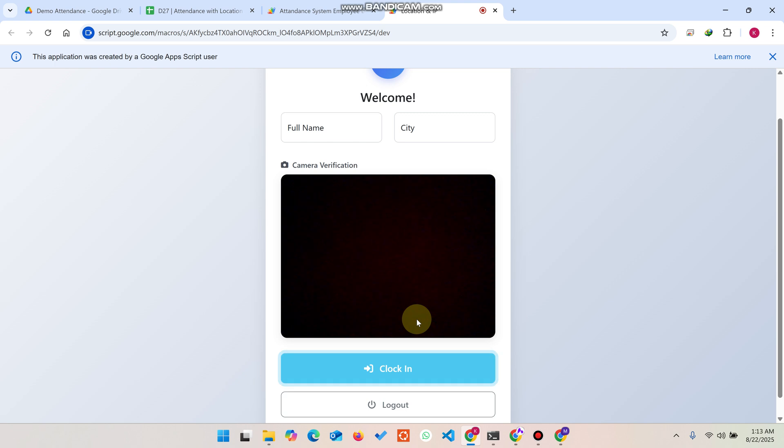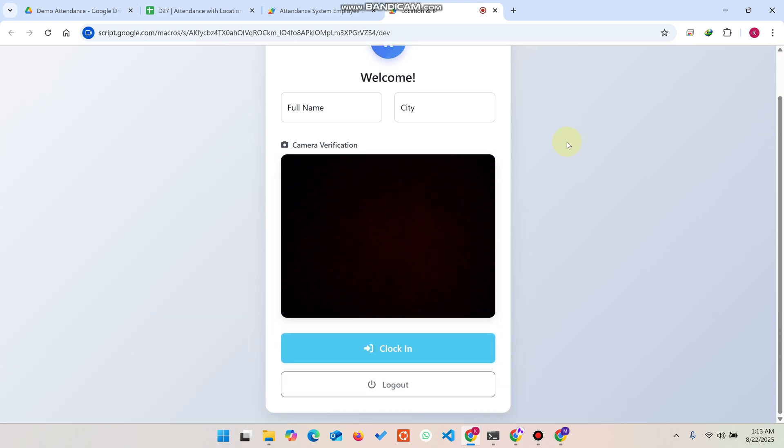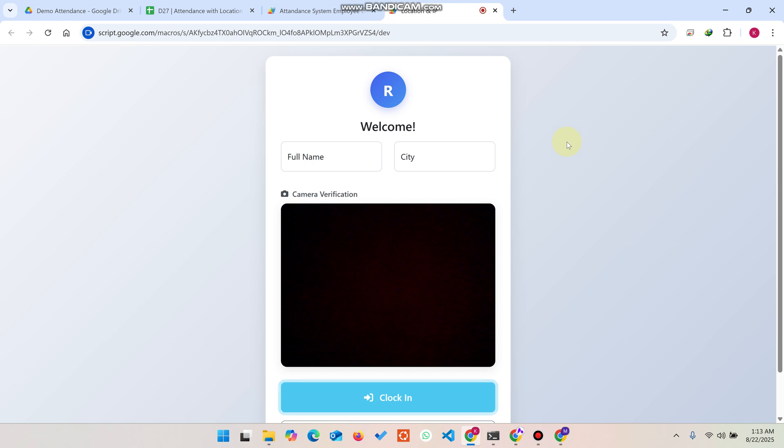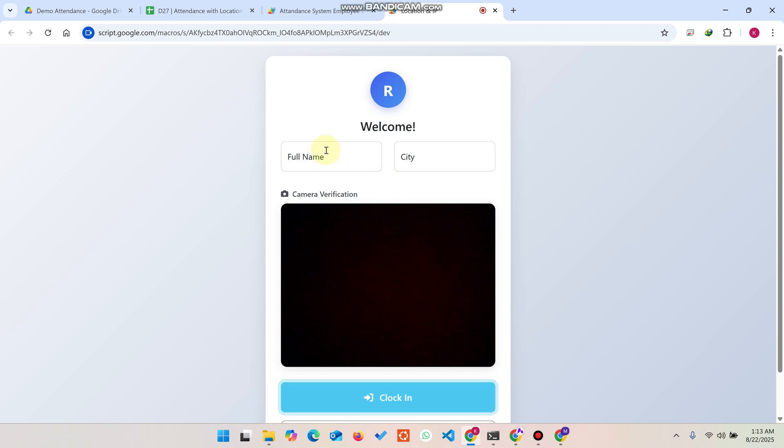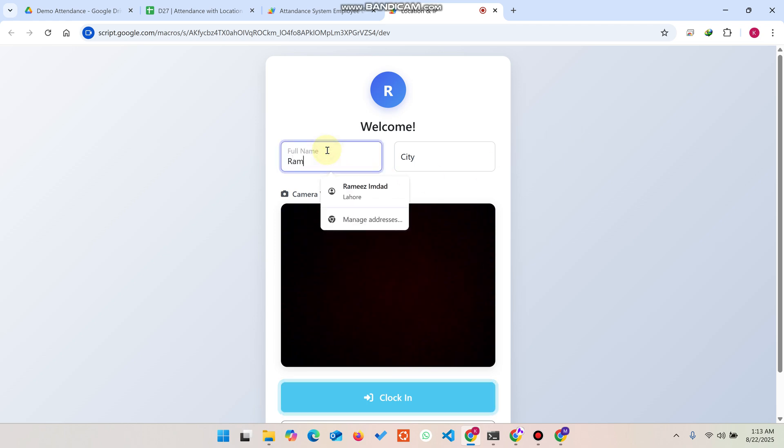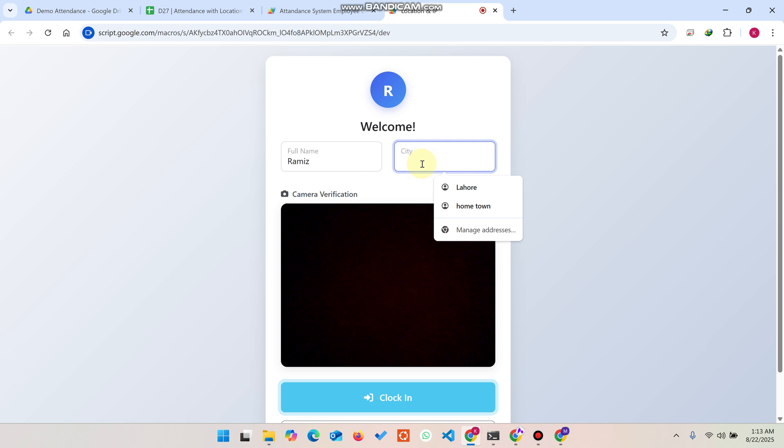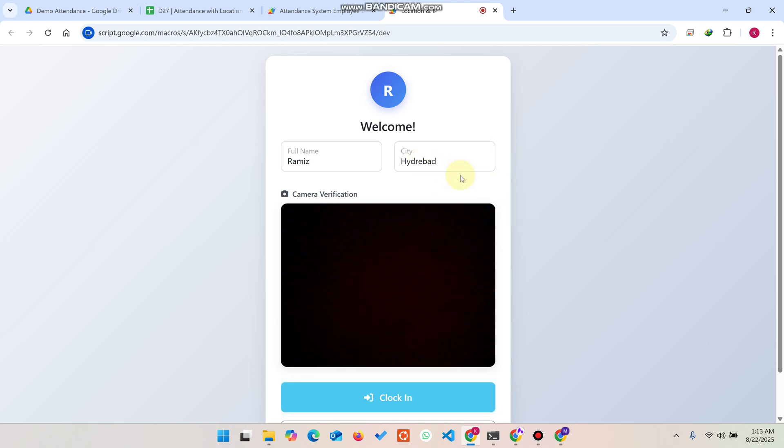Sometimes your workers go to other workspaces and other working areas, so they can easily enter their name. For example, I'll enter my name and the city - for example, I'm in Hyderabad. You can add whatever you want.